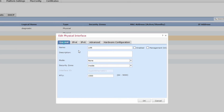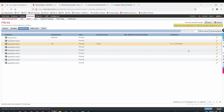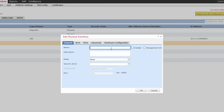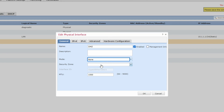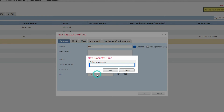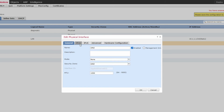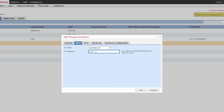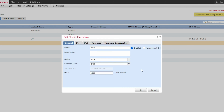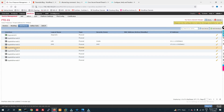Now for interface 0/2, this is my DMZ interface. Set the zone to DMZ and assign the IP address 172.16.1.1/24.